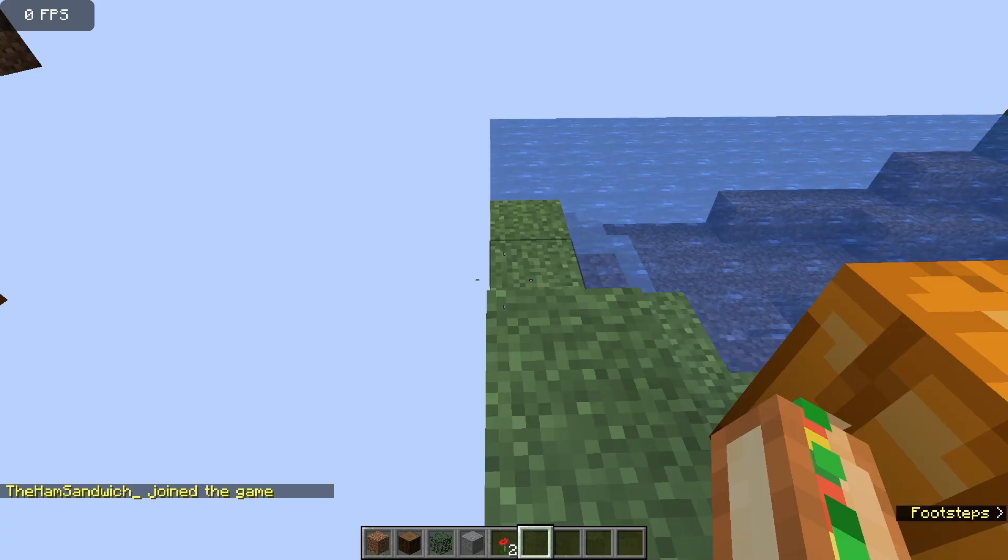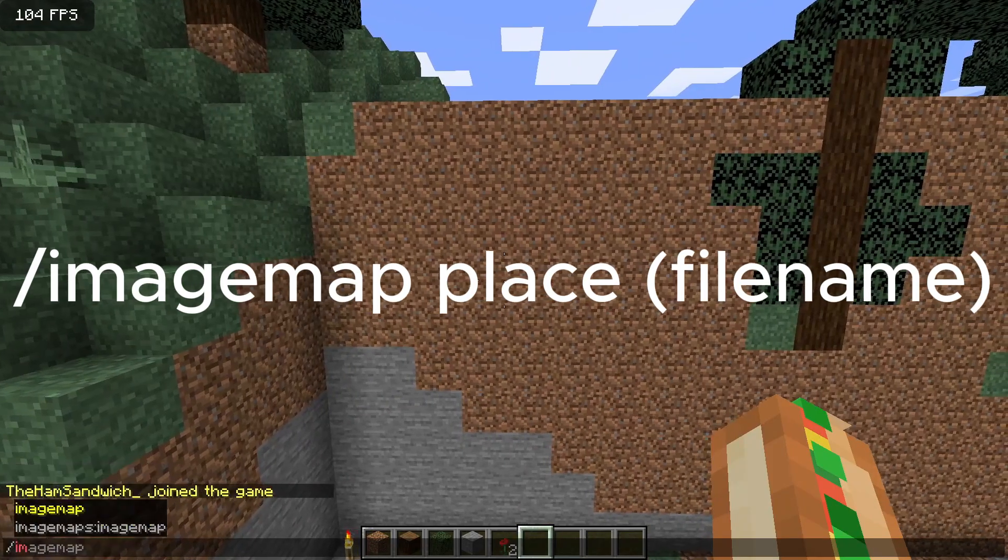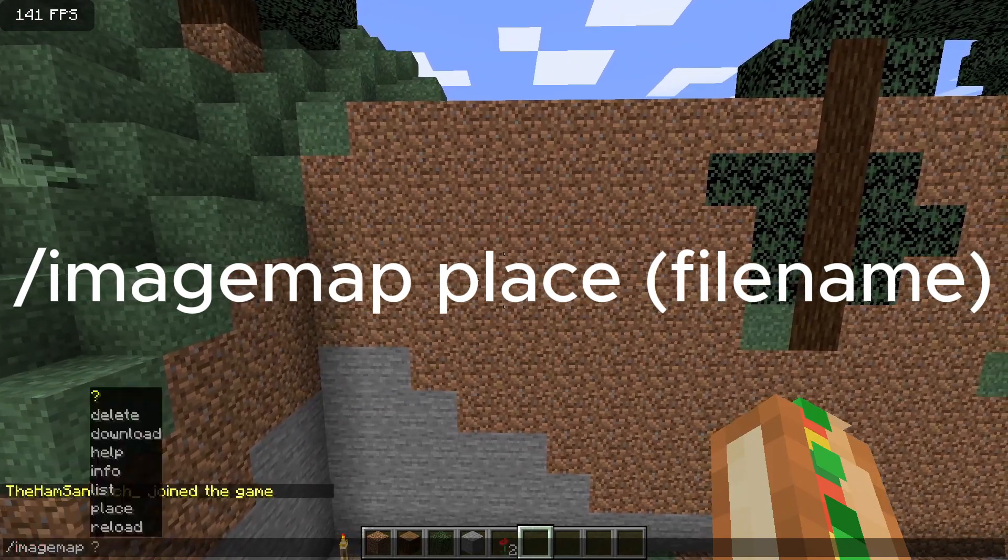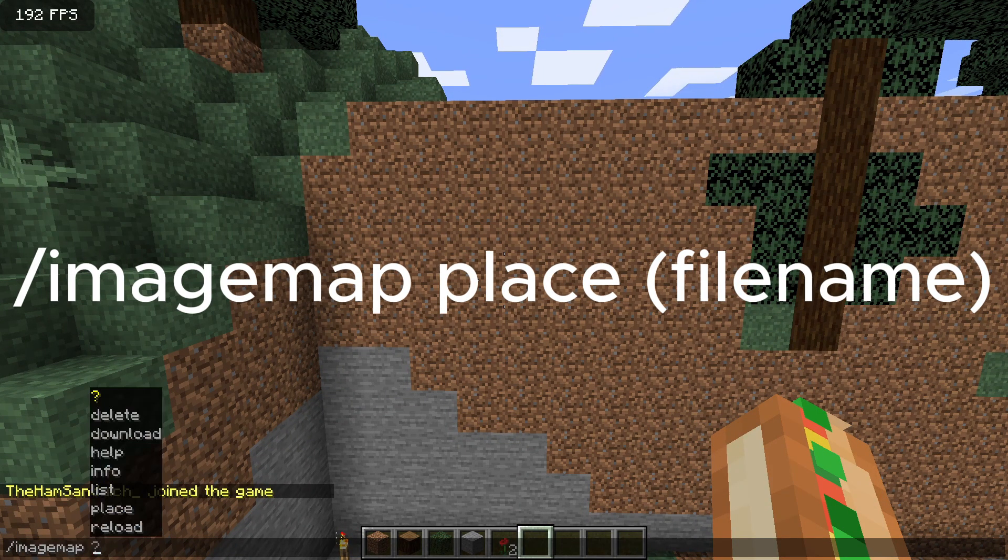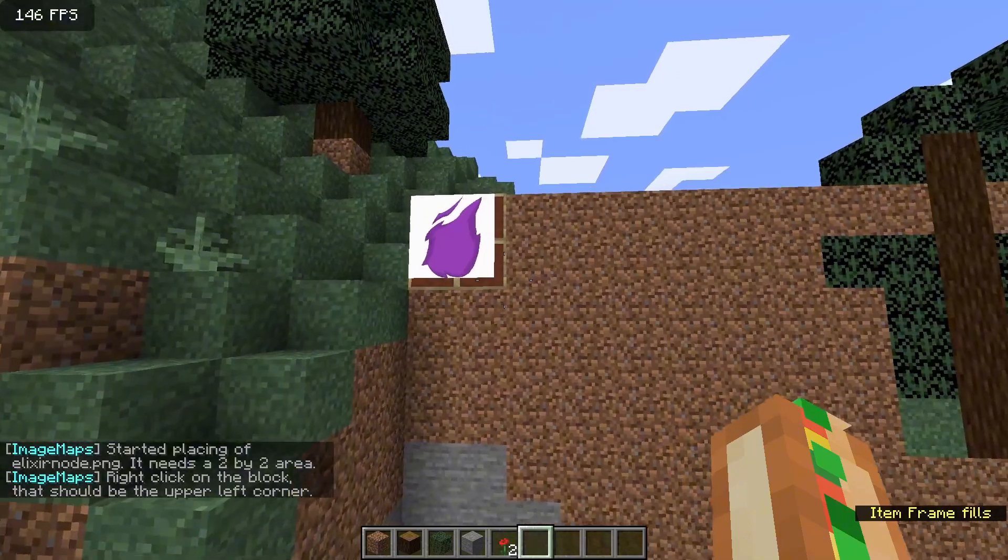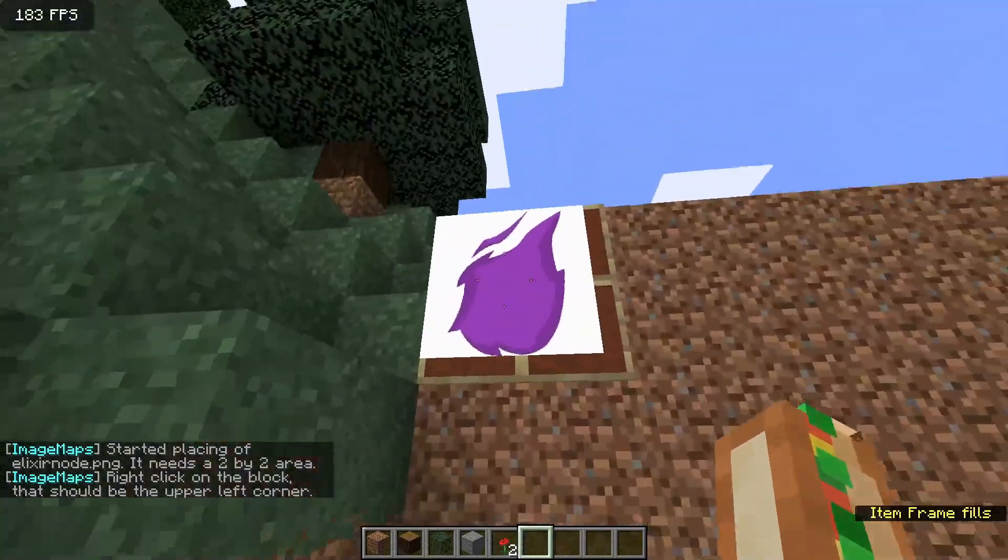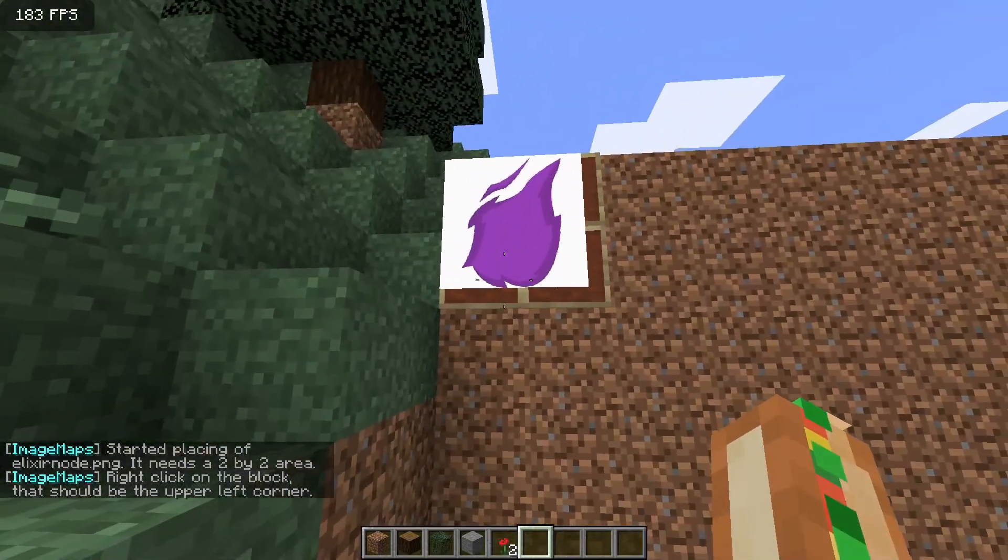Now start and join the server. Once in the server, type slash imagemap. For example, slash imagemap Elixirnode.